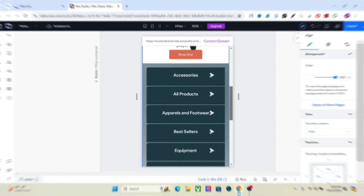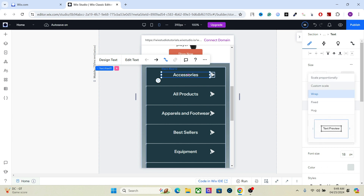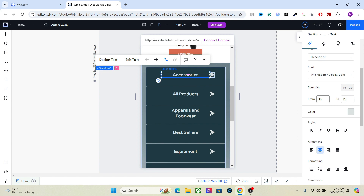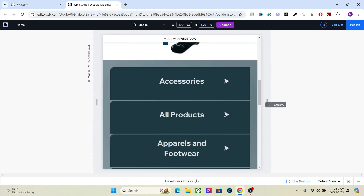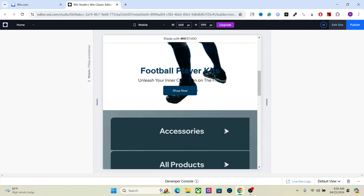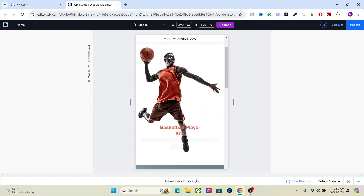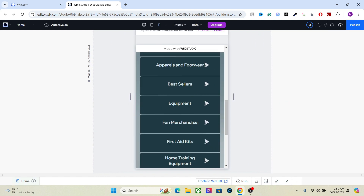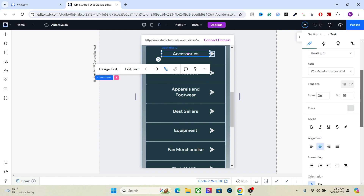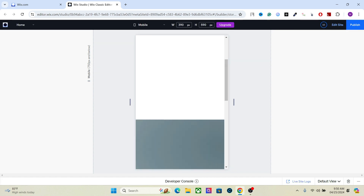One more thing I want to show you is another responsive behavior that works well for this type of text: custom scale. Custom scale basically sets a value from one font size to another and changes according to the device width and size. If you look at the preview, the font changes according to the width and size of the device. But if we set it to wrap, it won't change the text size at all, so it looks weird on larger devices — the font looks really small. For this type of text I personally prefer custom scale, where you set the font value from higher to lower based on device width. That's how you create responsive design in Wix Studio.